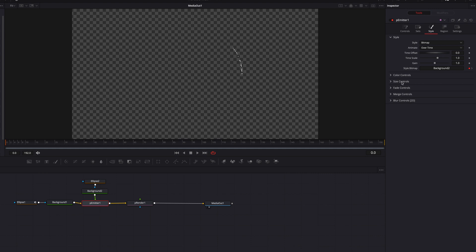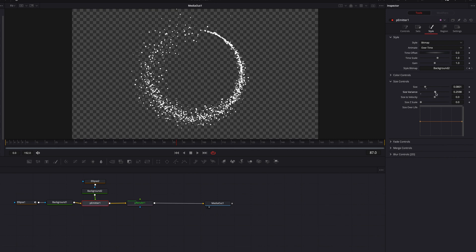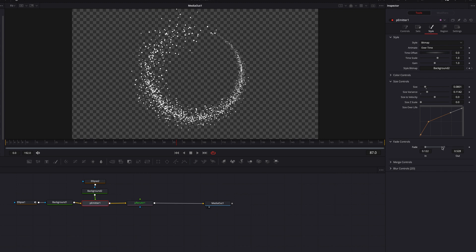Go to the Style tab and bring up the Size Controls. Bring the Size parameter down slightly and bring up Size Variance to see how it affects the particles. Also change the Size Over Life curve, which dictates how the particle size changes over its lifespan. Then go to the Fade Controls section, bring down Fade In, and bring up Fade Out. Playing with these parameters gives a decent-looking particle trail.